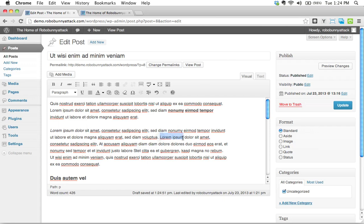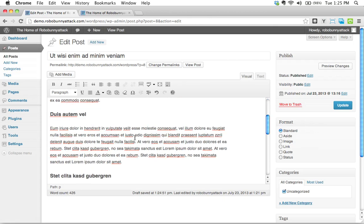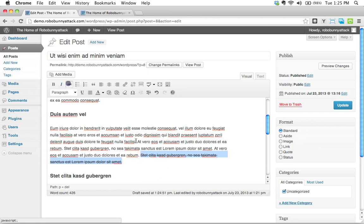I've already shown you how to use the italics button. I think you know how to do that. Strikethrough is a nice feature. Let's say that we don't want that right there. We can use the strikethrough feature.